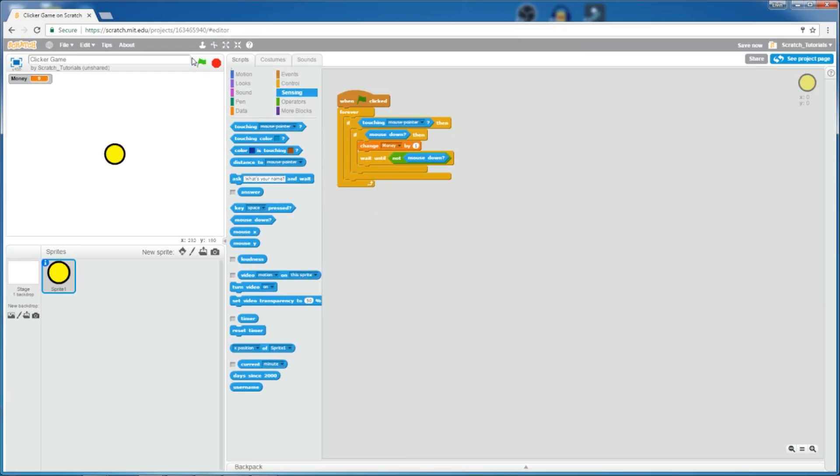So if you play this, see, if I click on it, it gives me one money. And if I take this block out, then if I click on it, this gives me a lot of money. So that's why we need the block in.